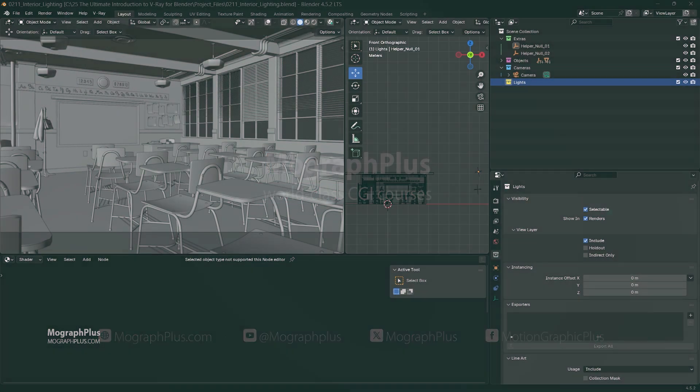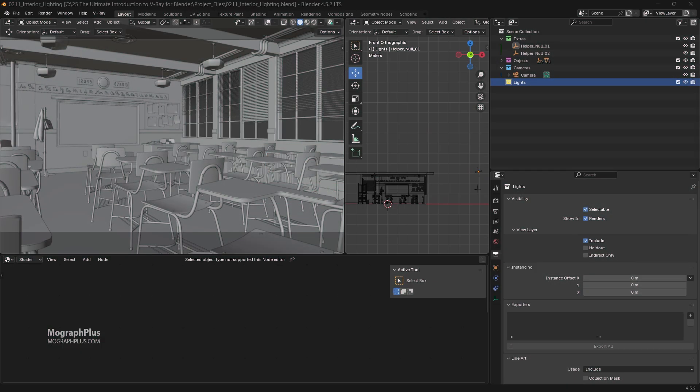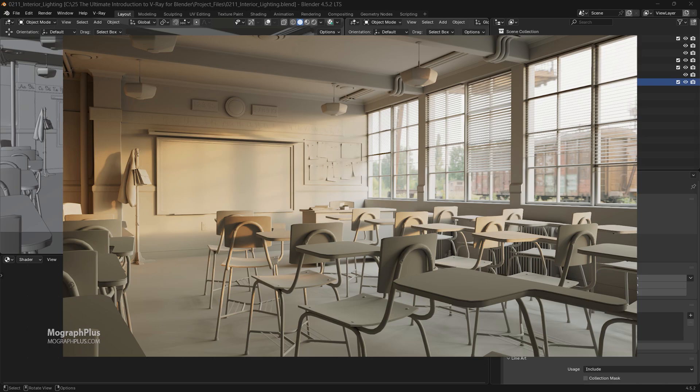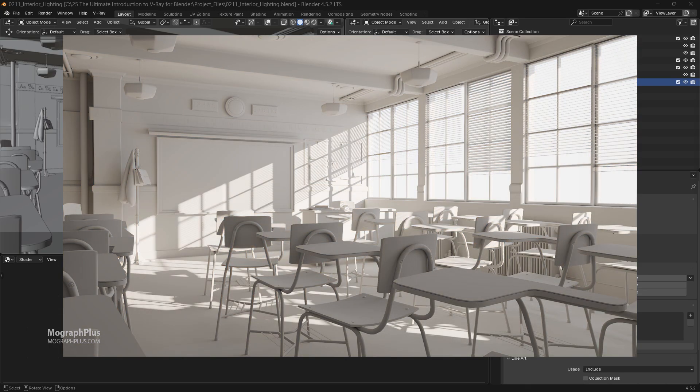In this video we take a look at interior lighting in V-Ray for Blender. We'll keep it as simple as possible and cover three approaches you can take for interior lighting in V-Ray for Blender. Let's get started with the first approach, which is a combination of a white dome light and a sun.